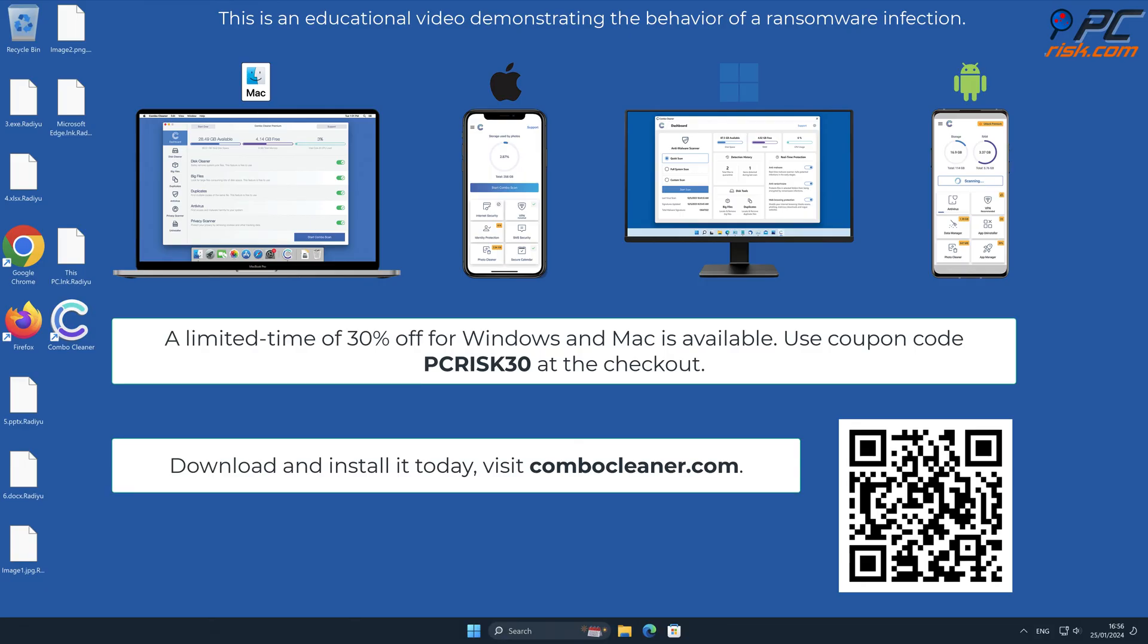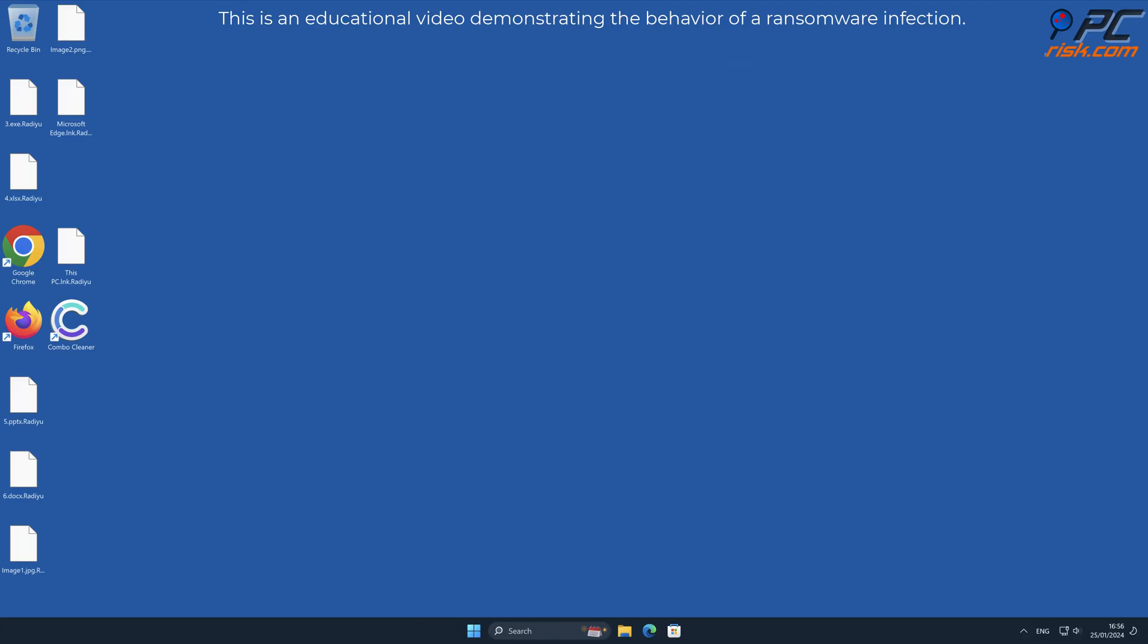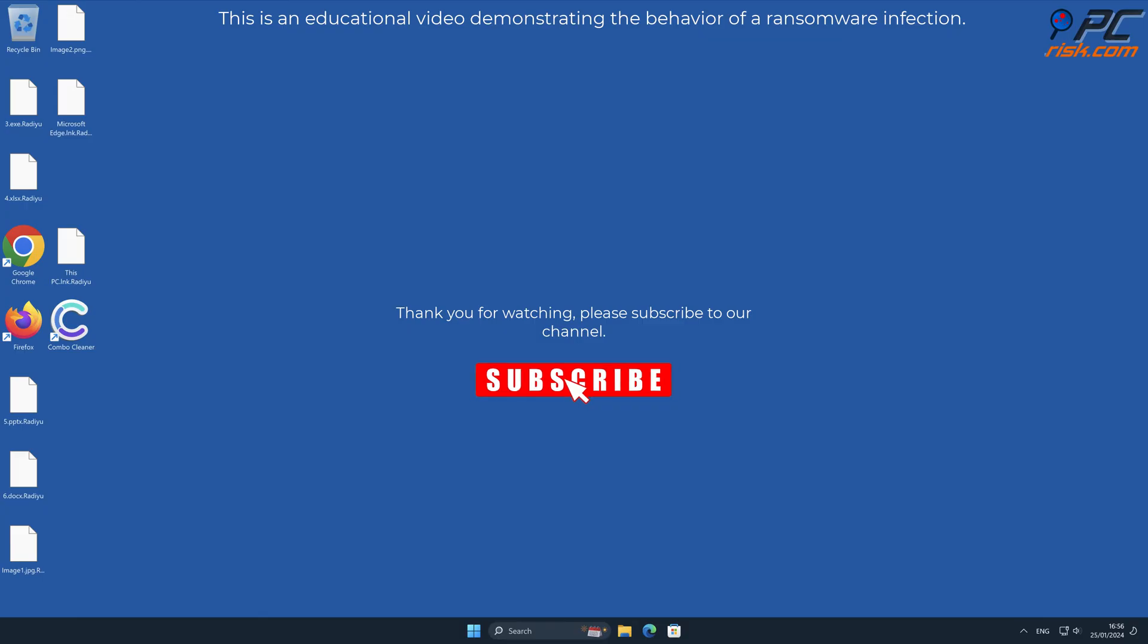A limited-time offer of 30% off for Windows and Mac users is available. Use coupon code PCRISK30 at checkout. Thank you for watching. Please subscribe to our channel.